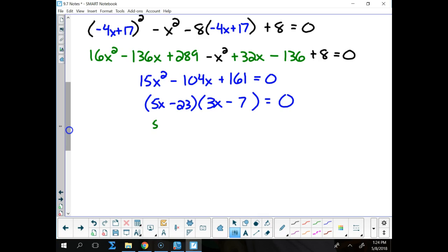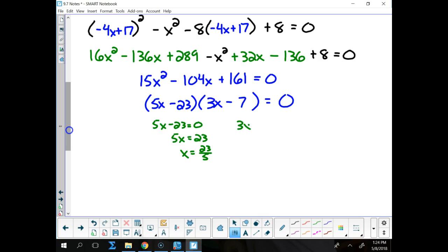So 5x minus 23 equals 0, meaning 5x is 23, so x equals 23/5. And 3x minus 7 equals 0, meaning 3x is 7, so x equals 7/3.